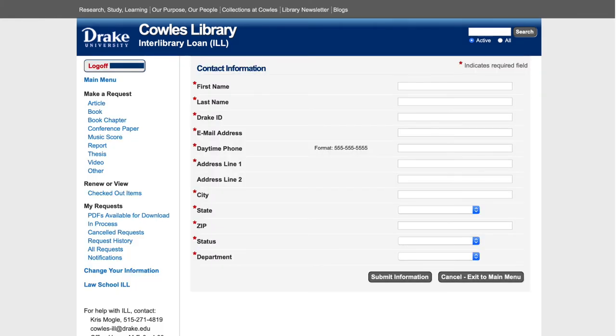If this is the first time logging into the interlibrary loan site, you will need to fill out the required information on this page. Then press Submit Information.